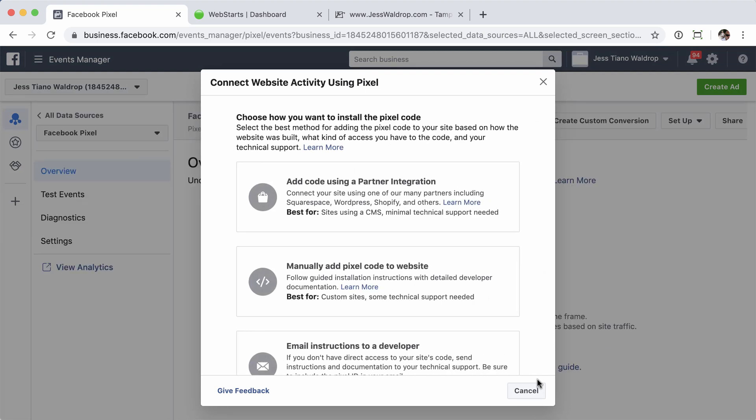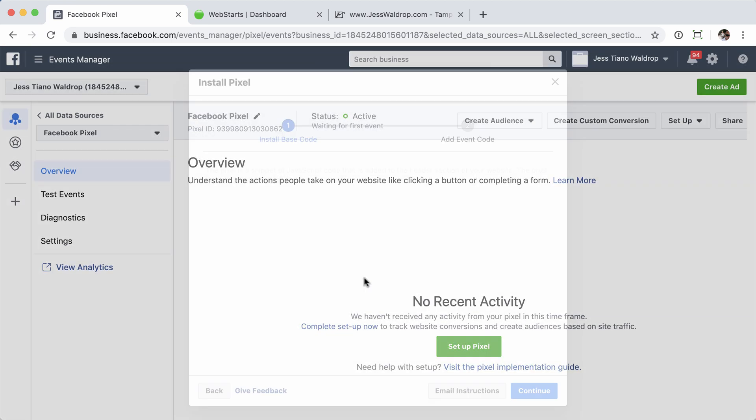Next step is you're going to need to choose how you're going to install this. Being a WebStarts website, you have the ability to add HTML to your site. So we're going to go ahead and choose this middle option to manually add the Pixel code to my website.